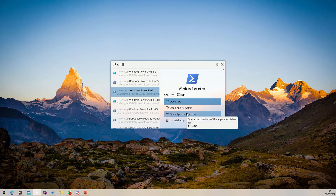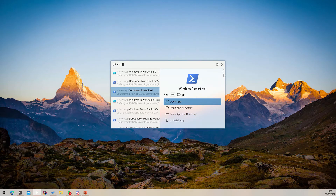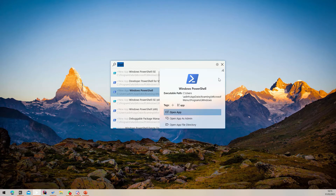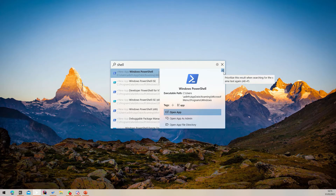You can also pin a search result to the top of the list by pressing the pin icon. When searching again for the same text, this result will appear at the top of the list. To unpin a search result, simply click the pin button again.